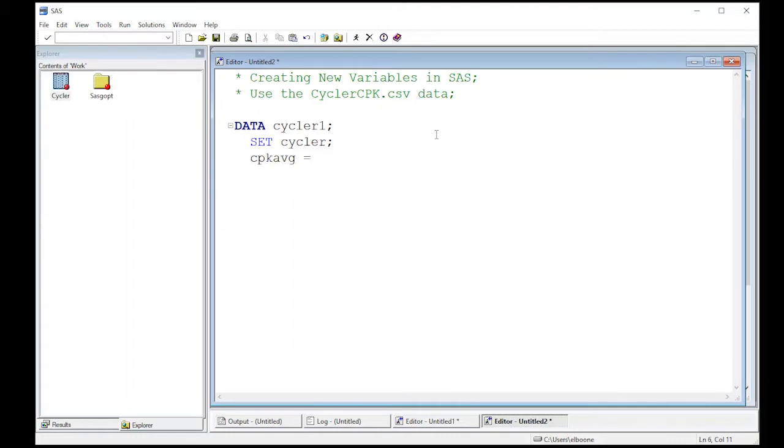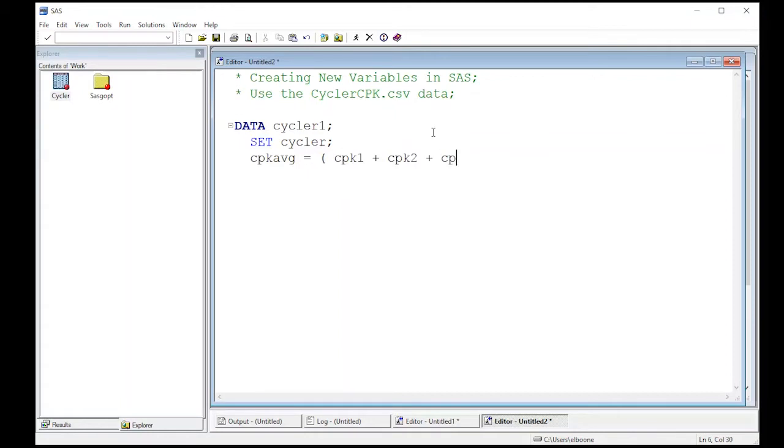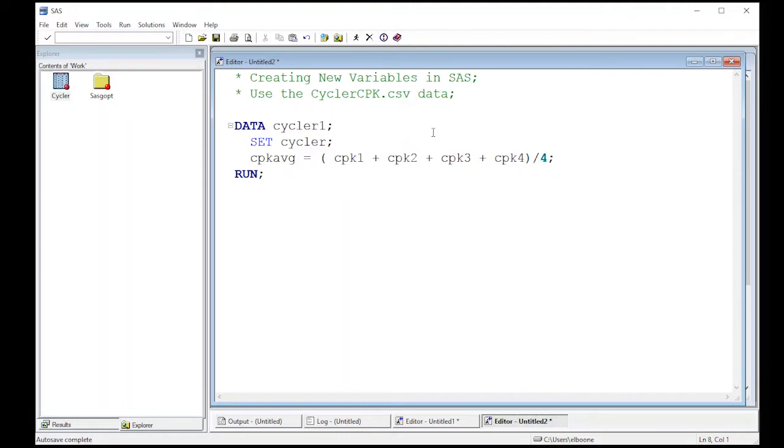This is going to be the average of CPK. And in order to do this, I'm going to need to use some basic mathematical operations. So I'm going to take CPK one plus CPK two plus CPK three plus CPK four. And since it's an average, I'm just going to divide this by four and hit a semicolon. And then I can run this and see what this actually produces.